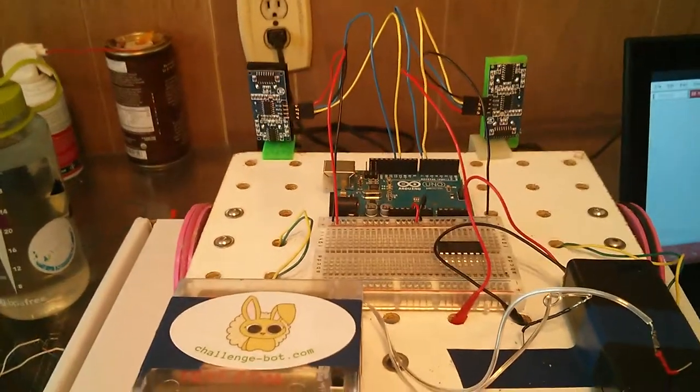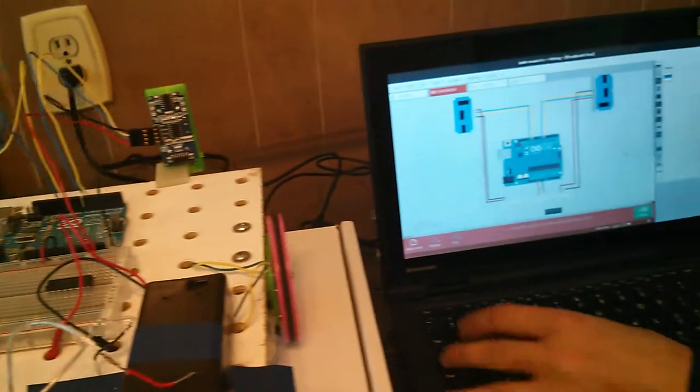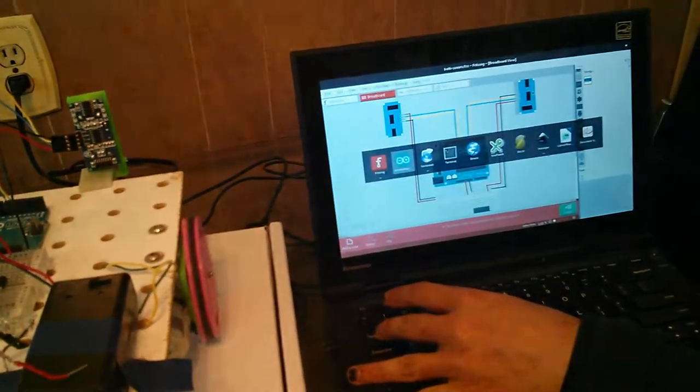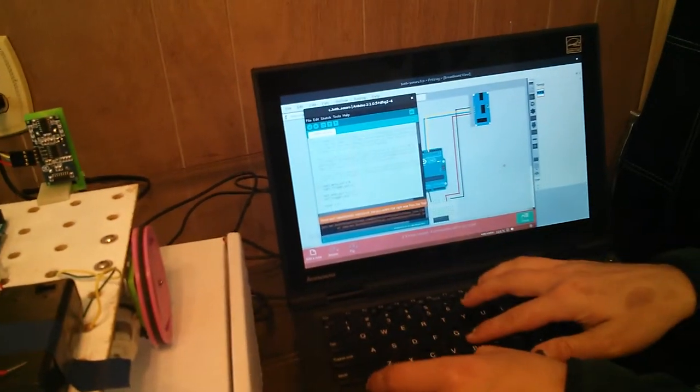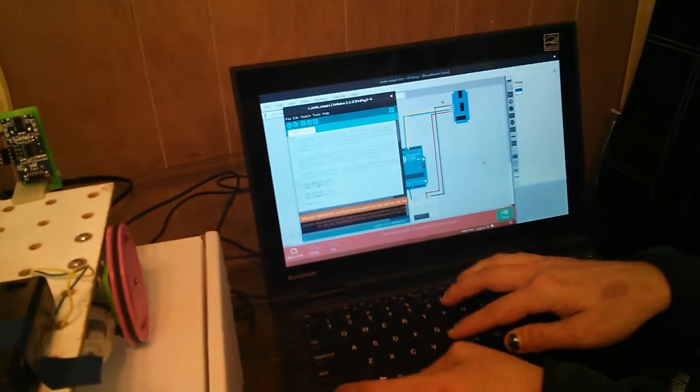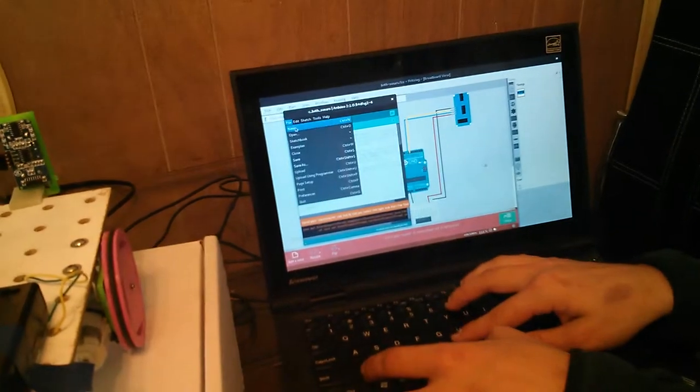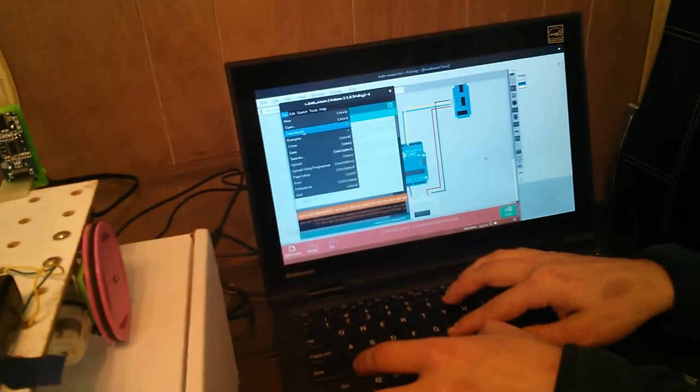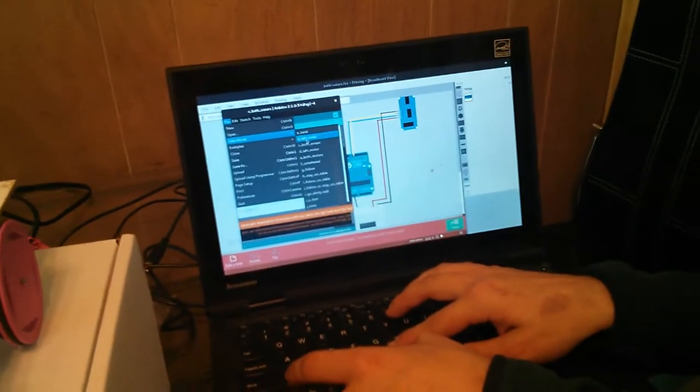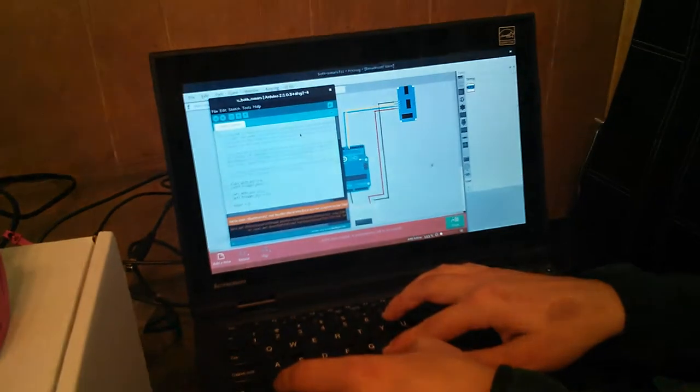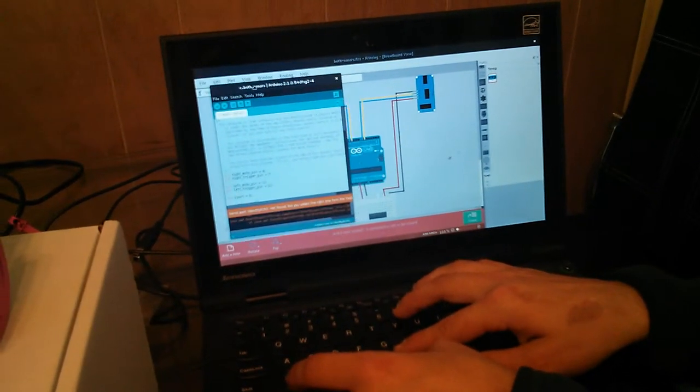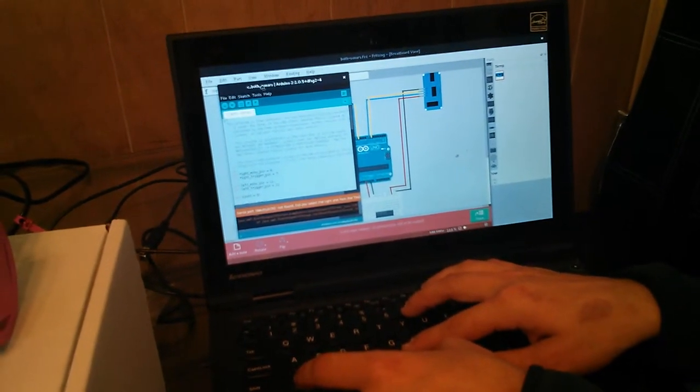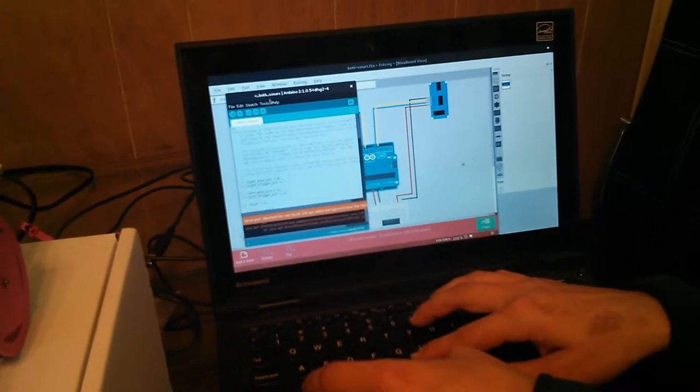Now I will go back to the computer and go to Arduino. In here I'll go to File, Sketchbook, See Both Sonars, and make sure that you have just this one window for Arduino open.